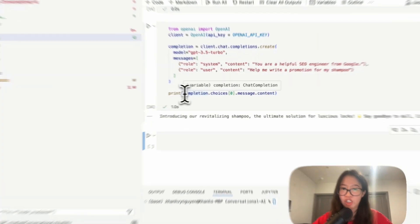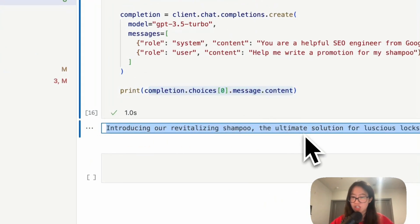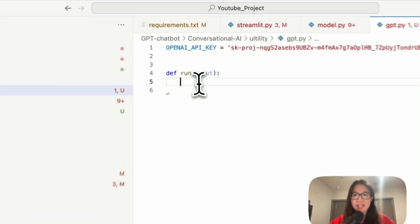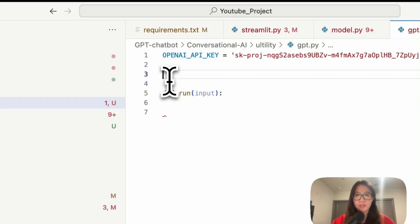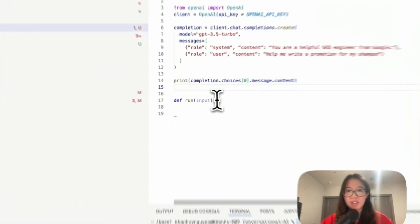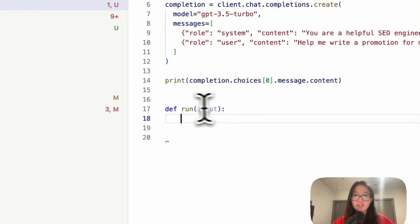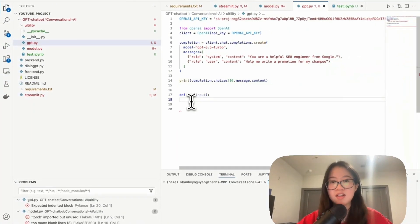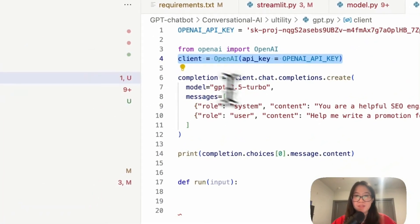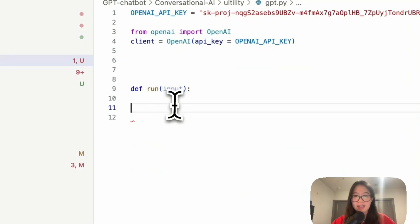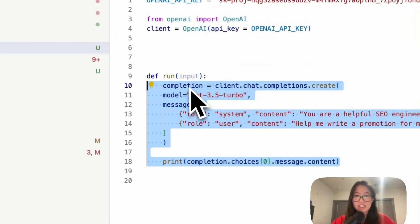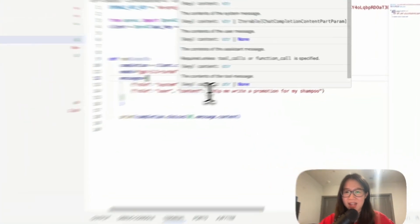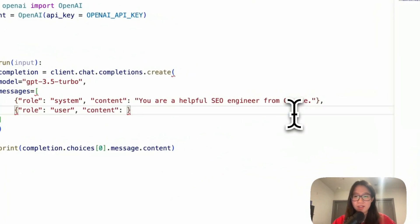So I create a gpt.py and then I copy my OpenAI API key. Then this is my entire code from OpenAI. Then from here, let's write a define function for Streamlit to run over the input and then return the response from the bot. So we need this client. Let's put all of this inside the define function where you have a completion and then the role of the user's content.